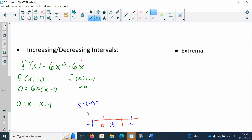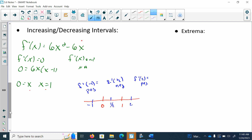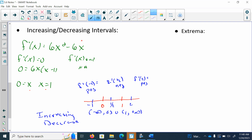The first derivative at negative 1 ends up being 12, so that's positive. Then when I do the first derivative at one half, that ends up being negative. And then when I take my first derivative at 2, that's going to be 24 minus 12, which is positive. So when my first derivative is positive, that means it's increasing; when negative, it's decreasing. So my function is increasing from negative infinity to 0 and again from 1 to positive infinity, and decreasing on the interval 0 to 1.